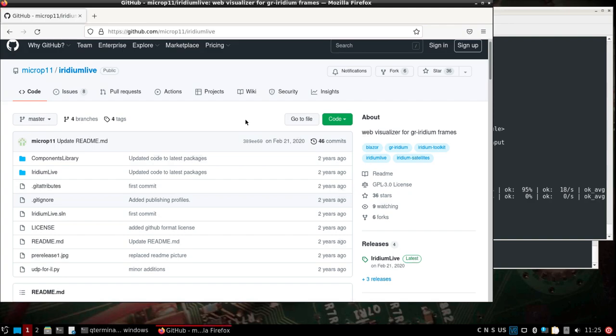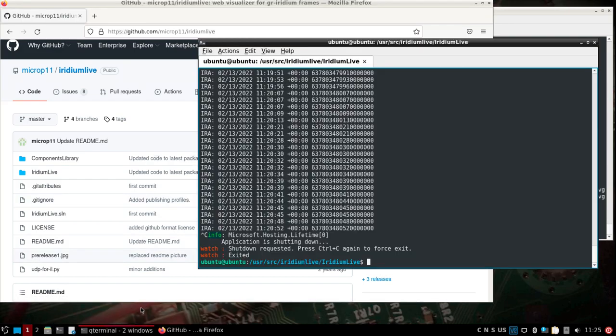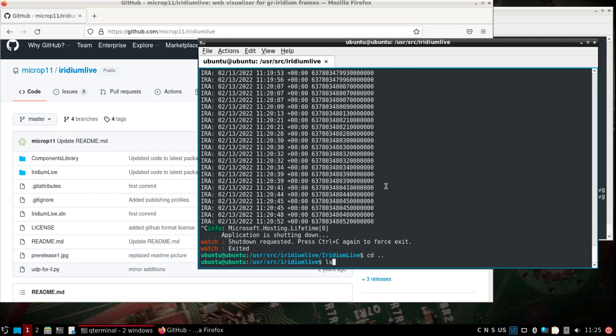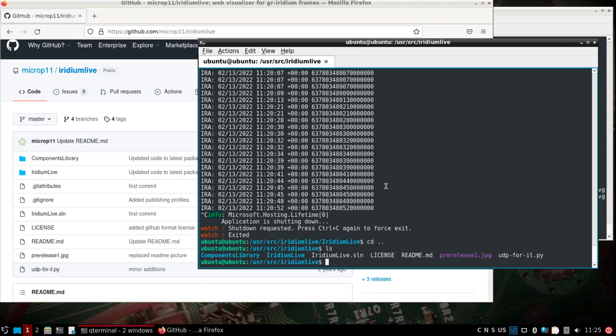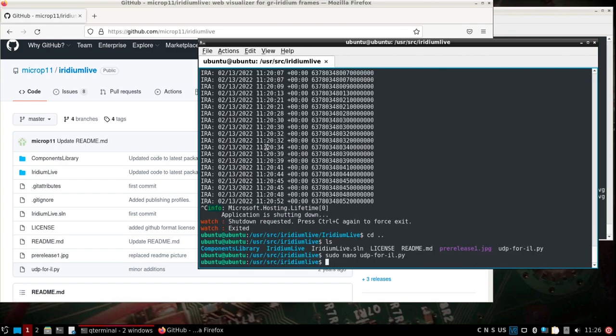To get set up for Iridium live, in the user source Iridium live folder there is a udp.py file. All I had to do was copy the udp file over to the user source gr iridium folder.